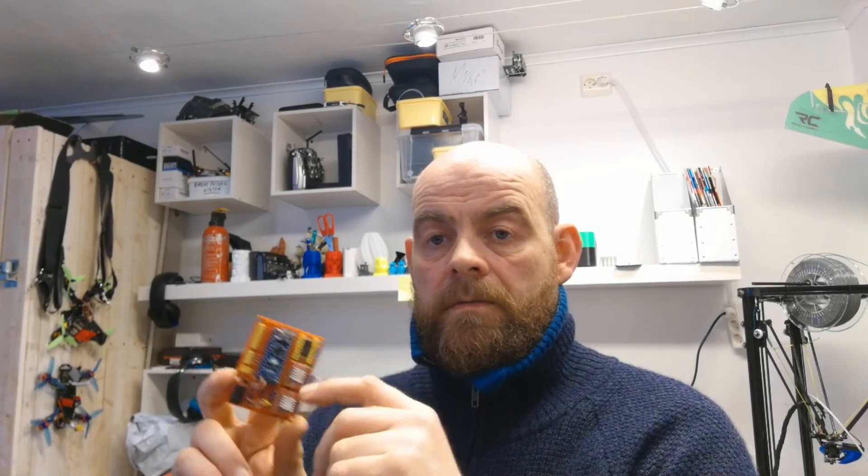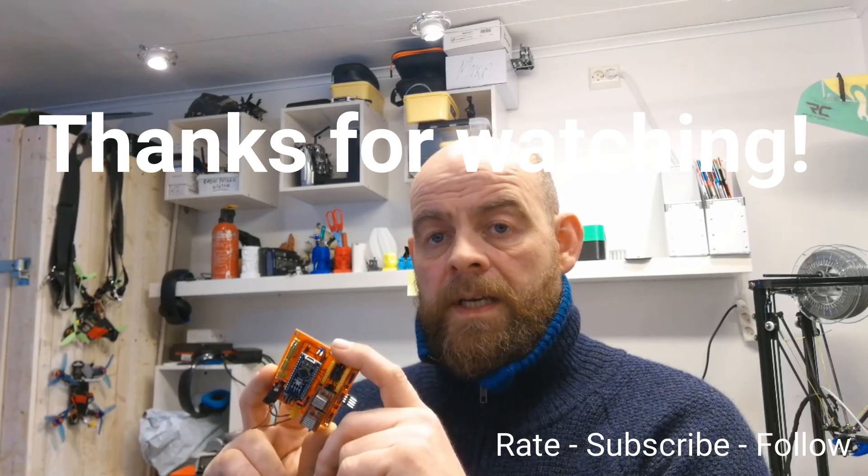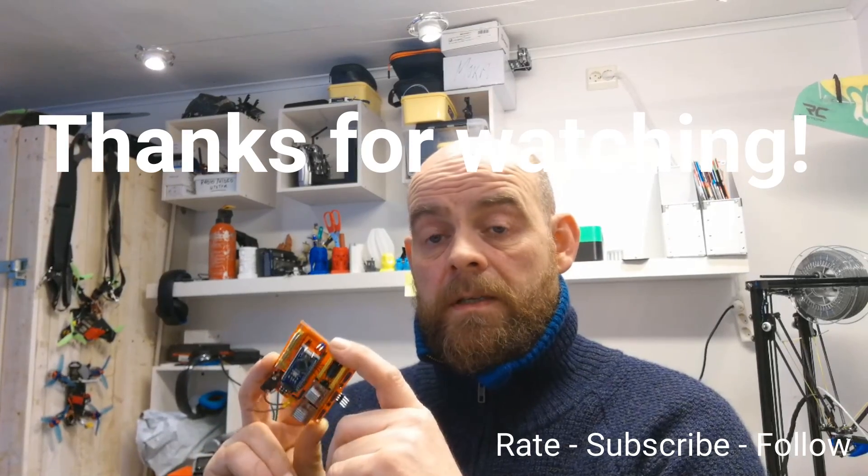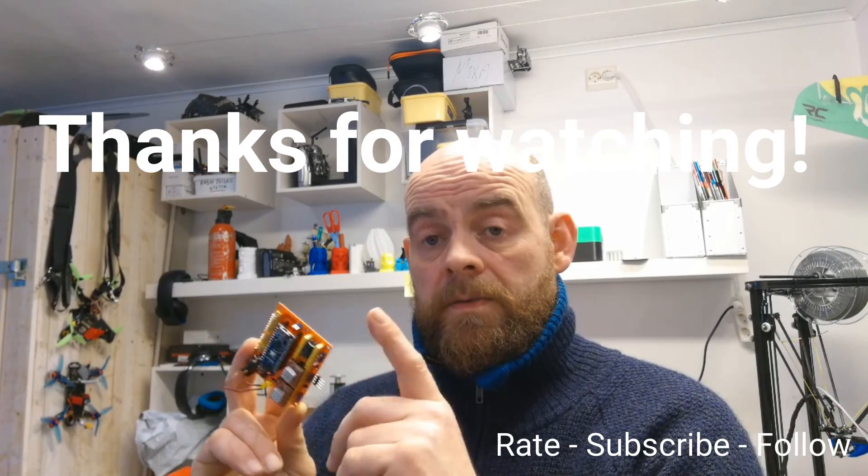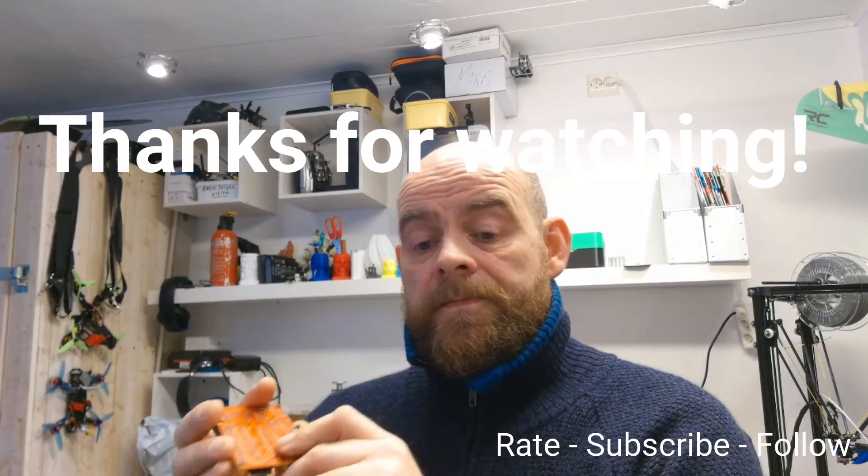So that's it. Thanks for watching. If you have any questions, comments, anything, just put it down below. I'll put the link for the CNC shield in the description. I'll probably put up the link for the GRBL GitHub site as well. Thanks.